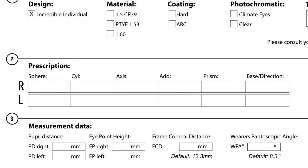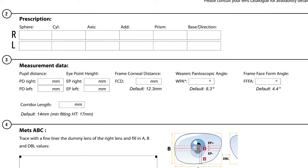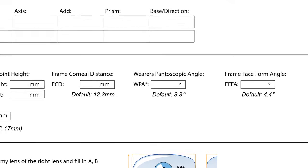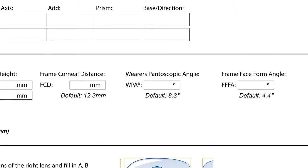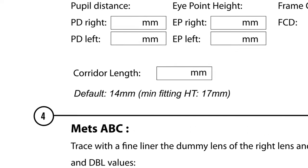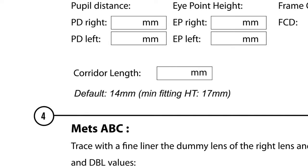Section two will be ordinary script and placement like usual. And then we get to section three. We've got the monocular PDs for right and left, as well as the eye point heights for both eyes. But now you can decide whether you want to use the default values or input your own values. So frame corneal distance, you'll input the measured value, whereas pantoscopic angle, and the frame face form angle. The default values will be shown in the squares just below these values. To the left you'll see corridor length, your default short corridor will be 11 millimeters, or the default long corridor 15 millimeters. Again, you can specify what you want between 11 and 16 millimeters.